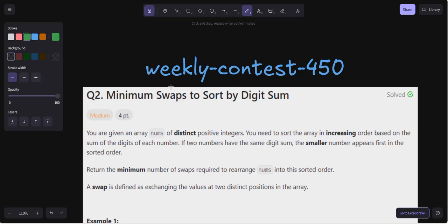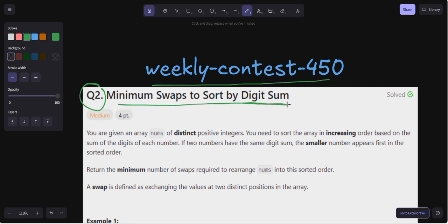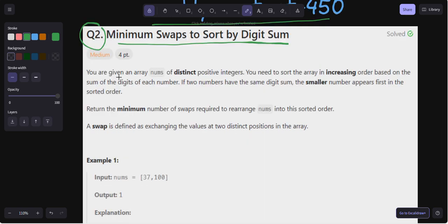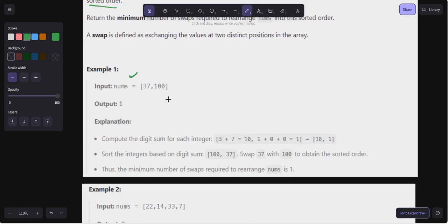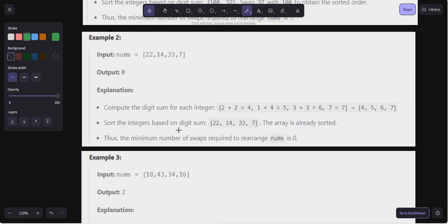Hello everyone, welcome back to my YouTube channel. We are going to solve question number two of weekly contest 450: Minimum Swaps to Sort by Digit Sum. This problem is very interesting. You are given an array nums of distinct positive integers. You need to sort the array in increasing order based on the sum of the digits of each number. If two numbers have the same digit sum, the smaller number appears first in the sorted order.